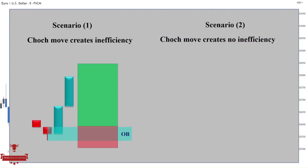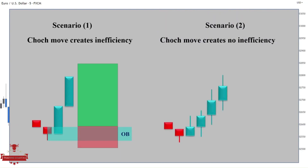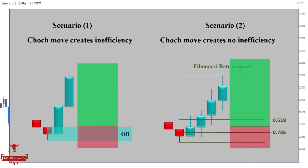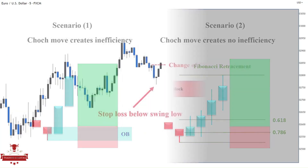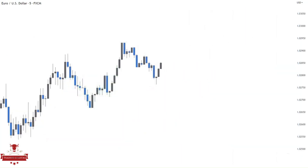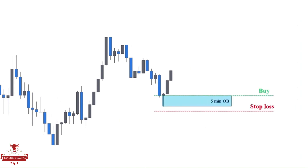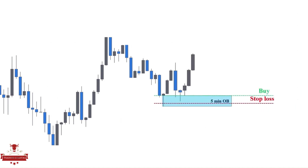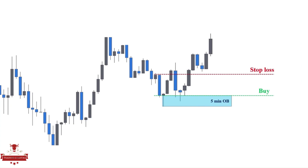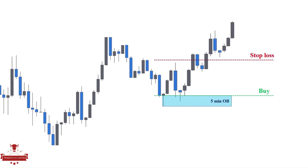But if the change of character move does not create an order block, I will place my buying position precisely in the middle of the 618 and 786 Fibonacci retracement levels. For taking profits, I will track my profit, meaning that every time the market makes a new order block, I will reposition my stop below the order block until we reach our higher timeframe supply zone. This way, you can achieve a significant profit without any pressure.